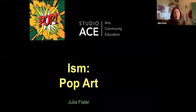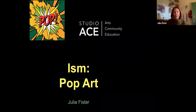Hi, everyone. Happy New Year. Welcome to our lecture series, The Ism and the Artist. Today we're going to take a look at pop art, which would be kind of fun for a dull January. And then eventually that will lead to a greater look at Roy Lichtenstein. So let's get started.